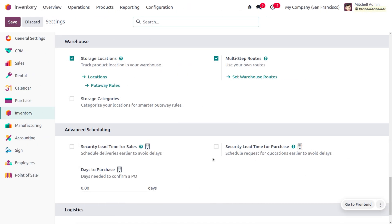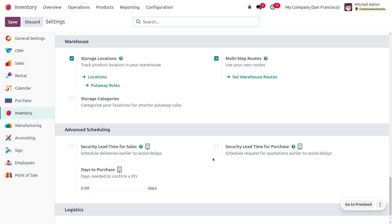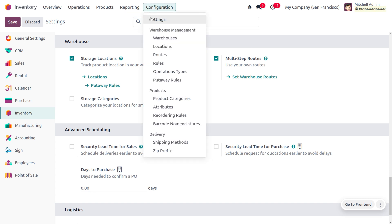To manage manufacturing in two-step, first we have to enable the multi-step routes from the configuration settings of the inventory module. This would let the user set the levels of manufacturing, and you can manage those levels from the configuration.